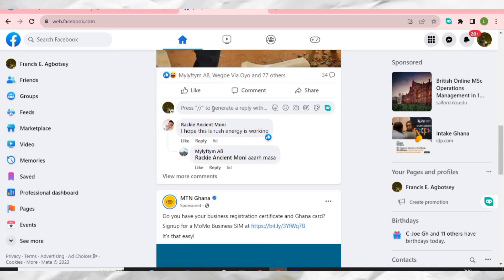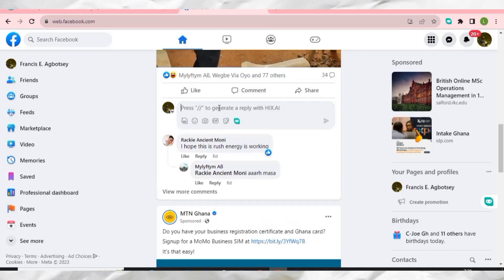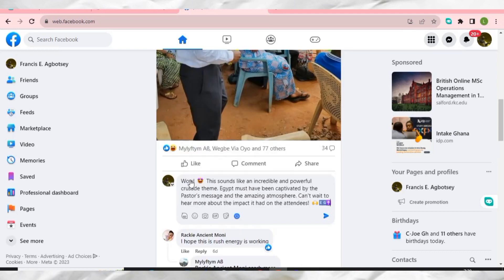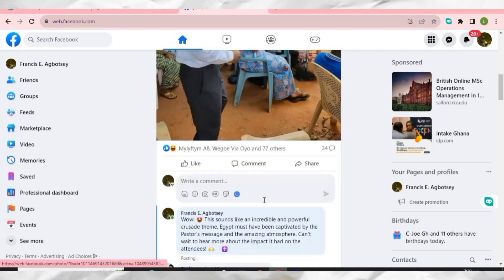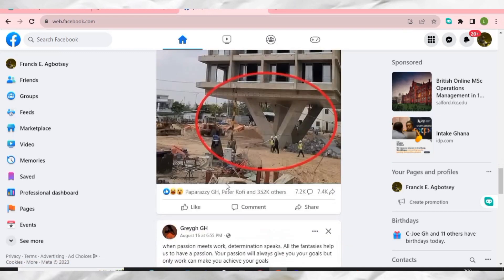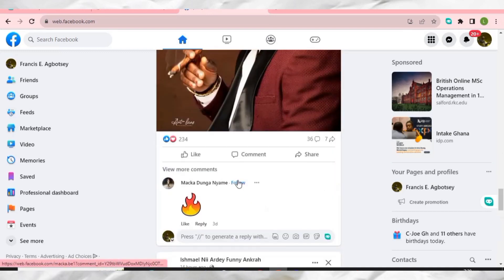HIX AI has written a very nice comment with emojis included. All I have to do is click Post and it will be posted under that person's post. You can use it on every social media platform, not only Facebook — it works everywhere.